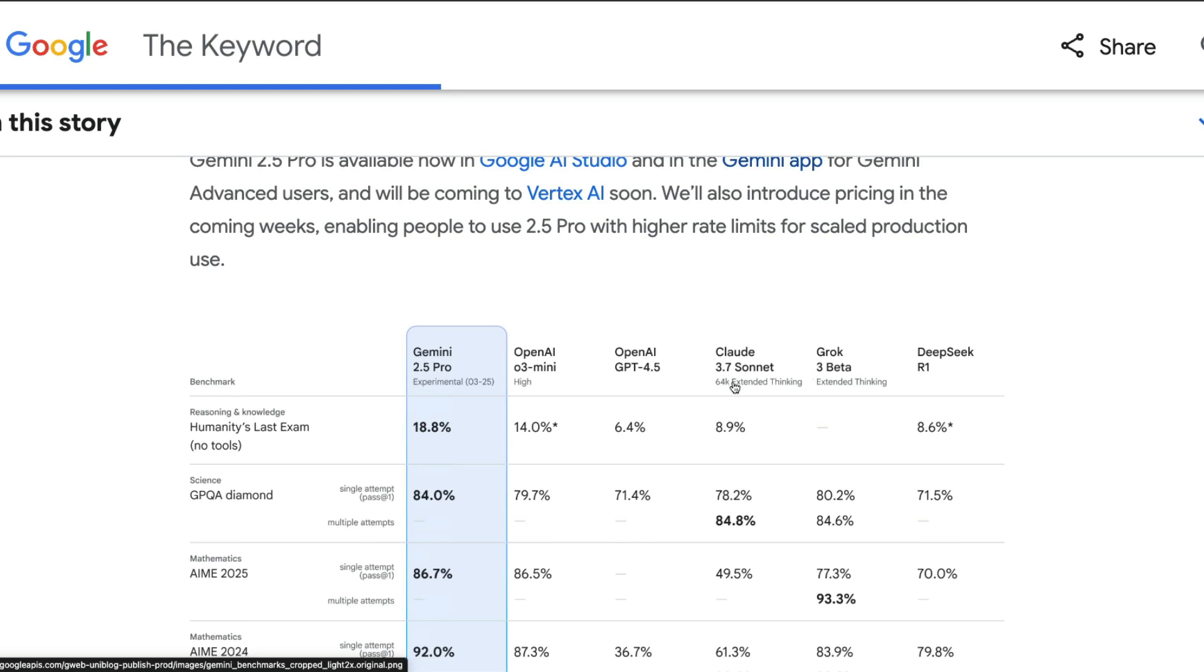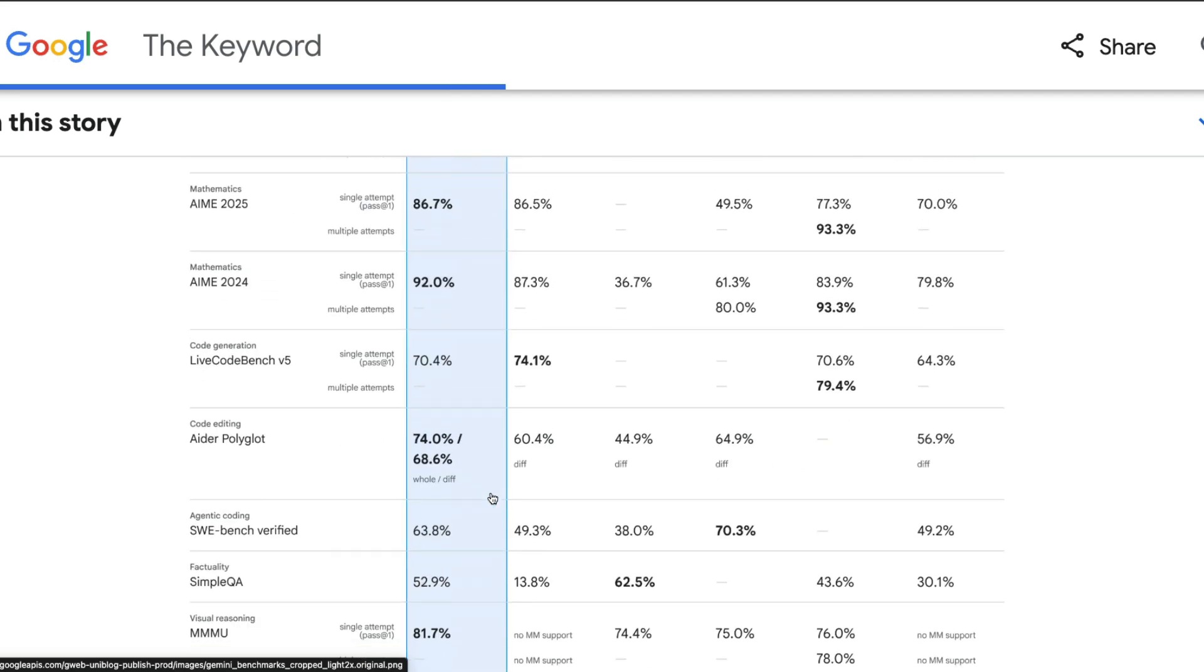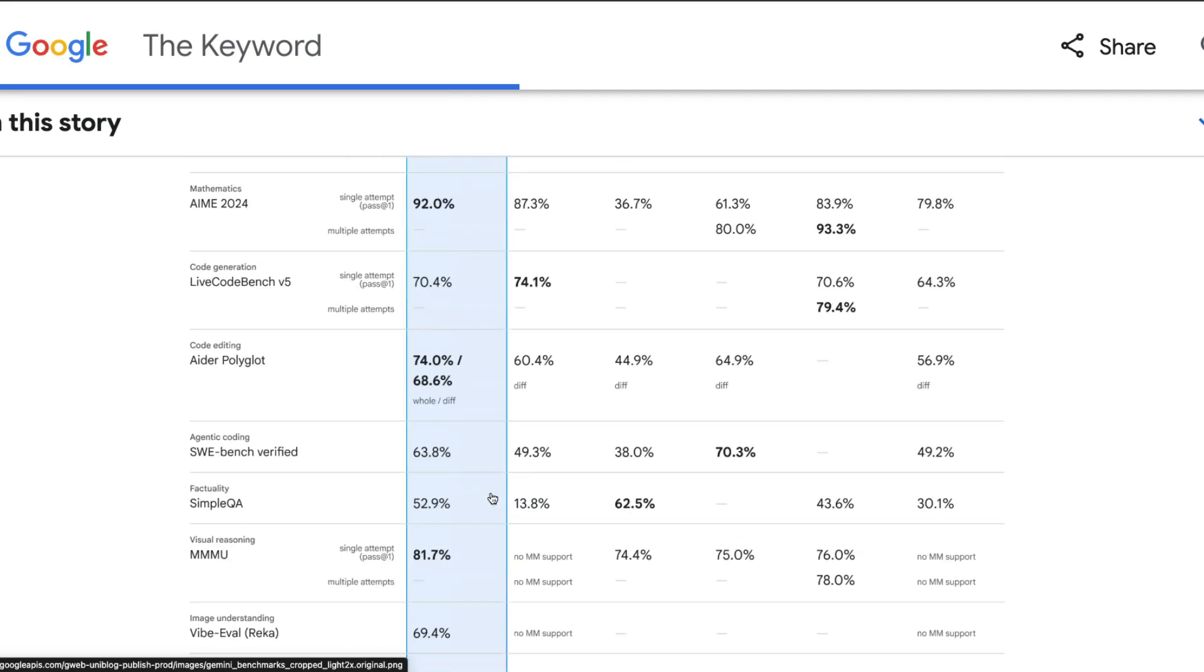There is a recent benchmark called Humanity's Last Exam from Scale AI, and this model has scored 18.8 percent when compared with other models like Claude 3.5, 3.7 Sonnet including extended thinking. This is the thinking version which has internal chain of thought. The 2.5 Pro model is a chain of thought model, and I believe this is extended thinking.